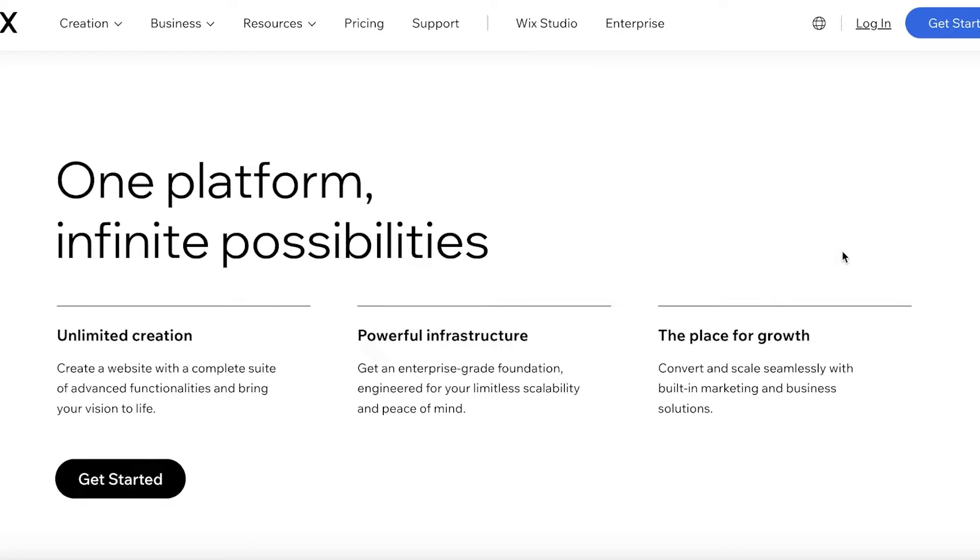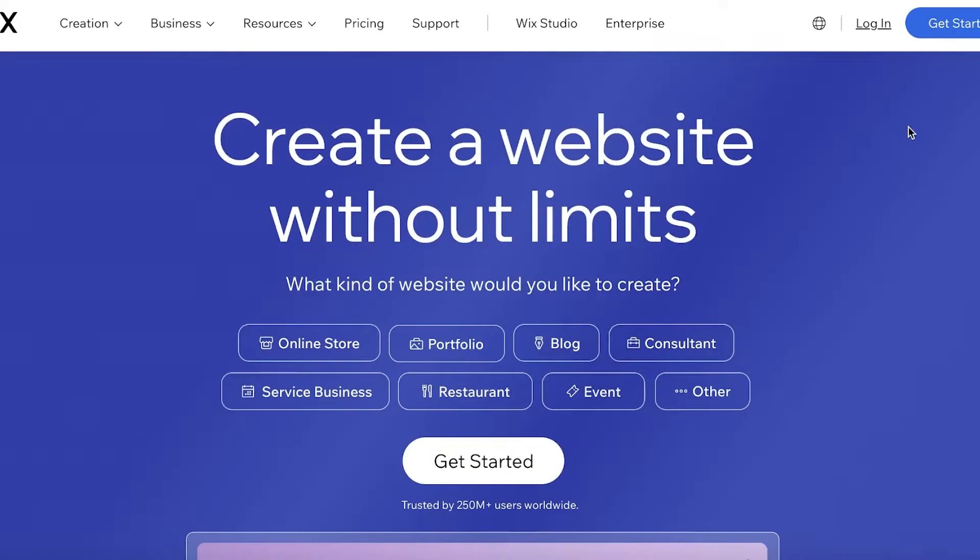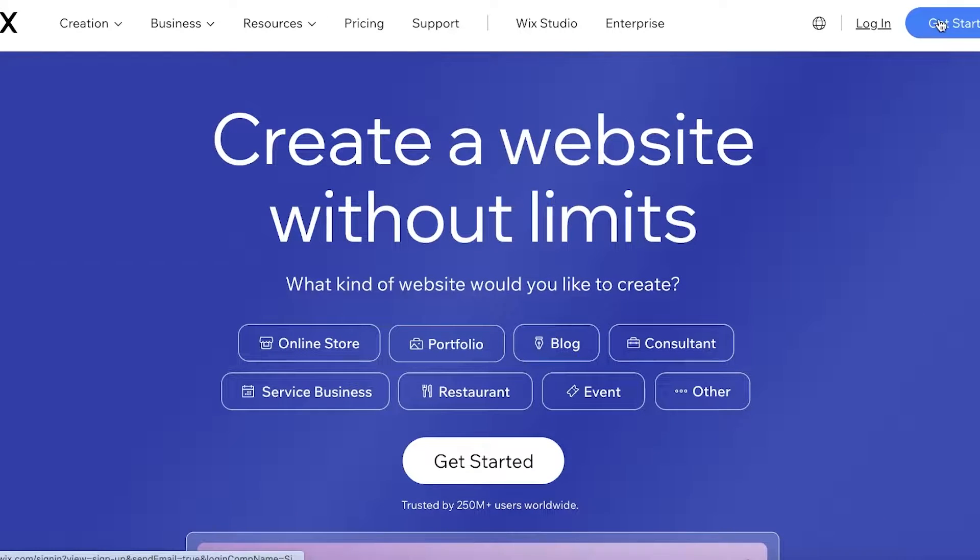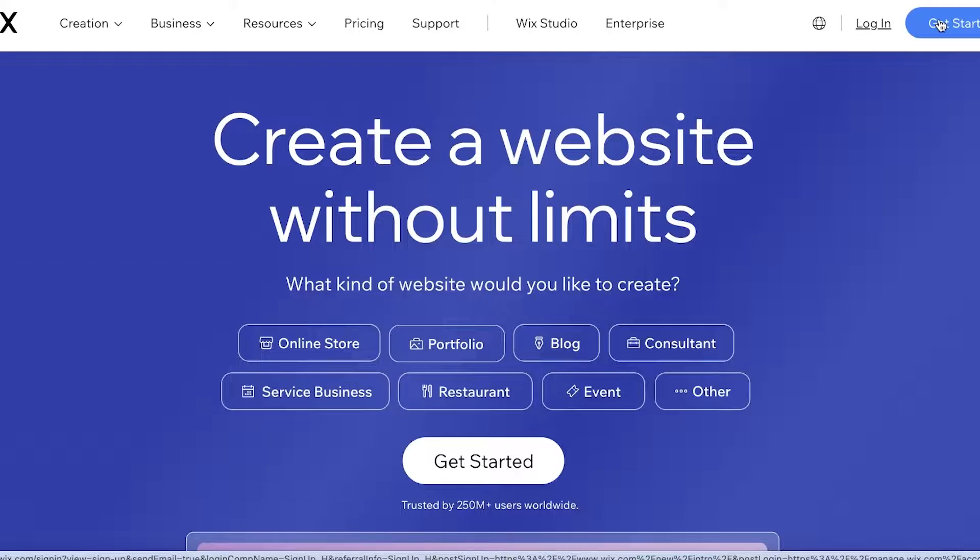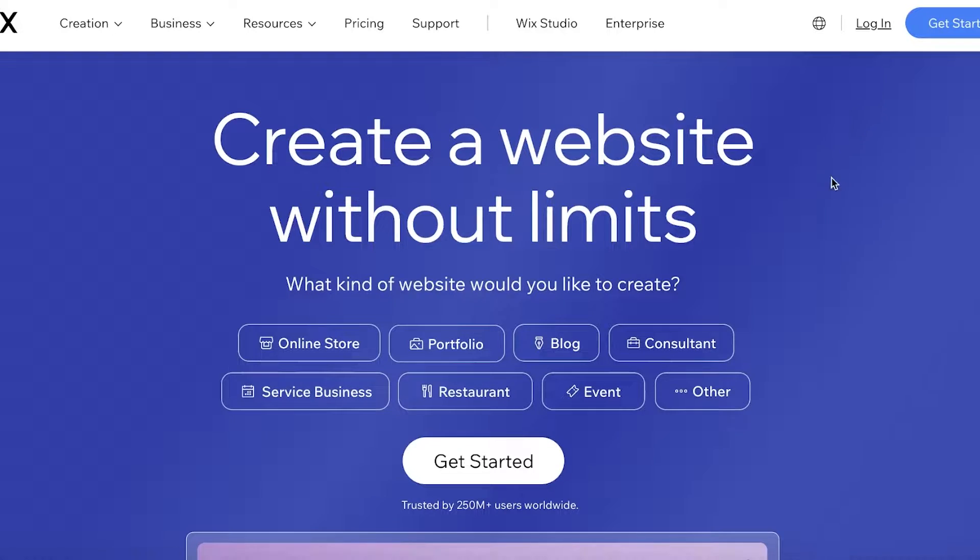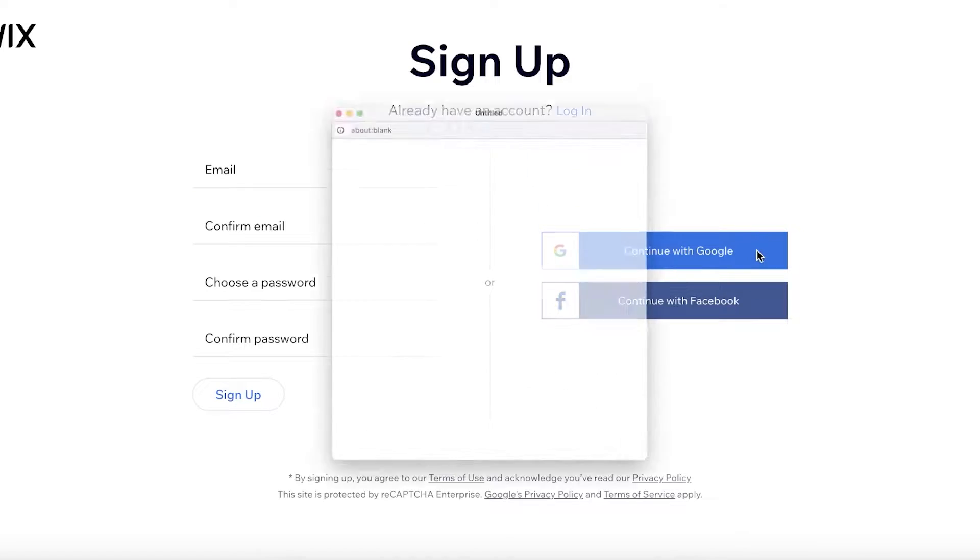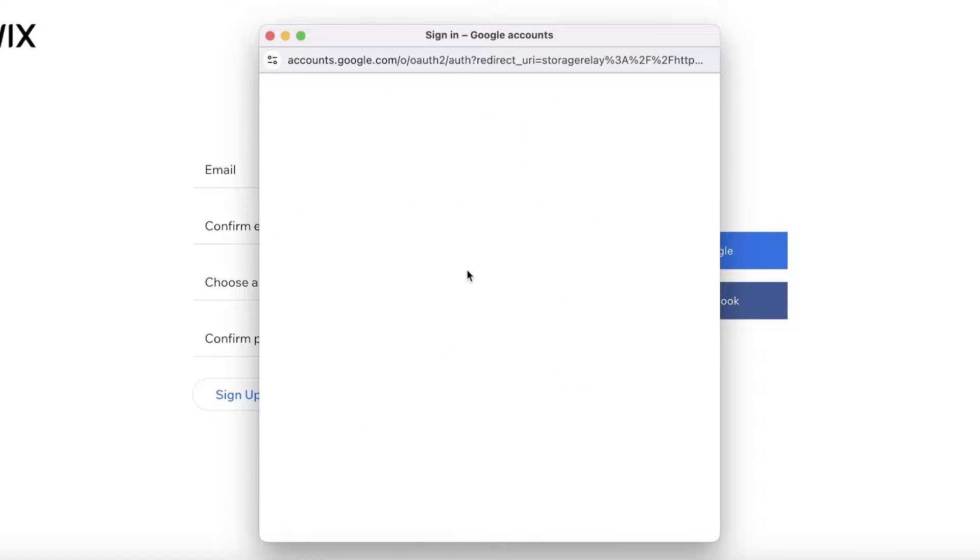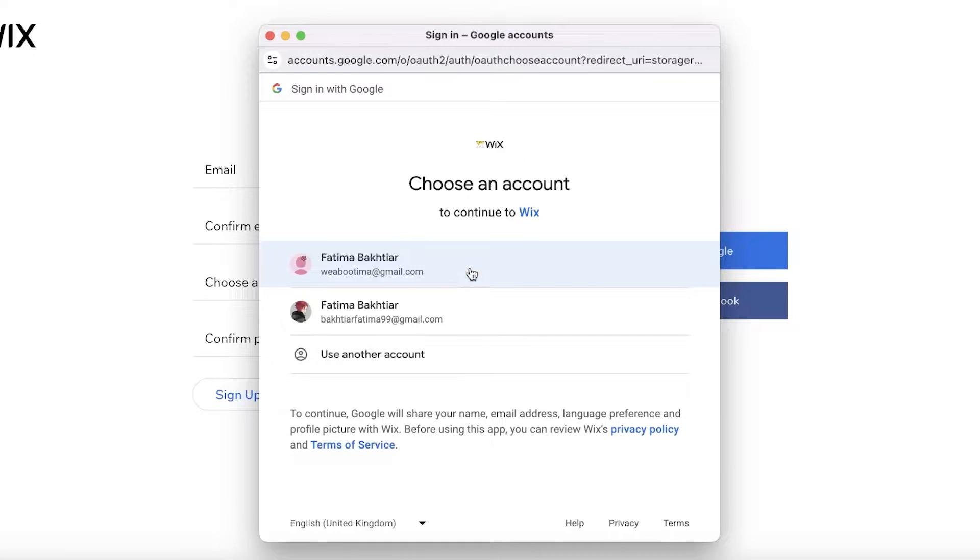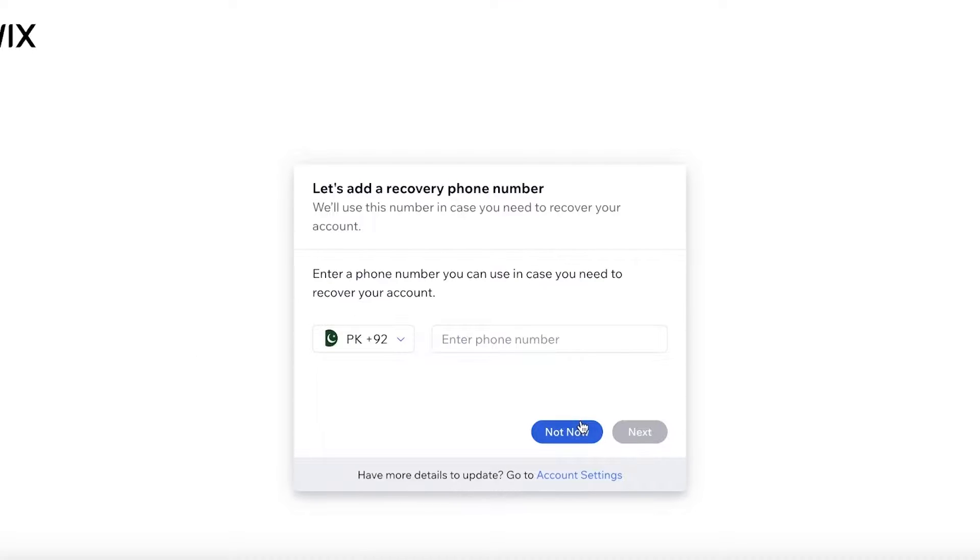Plus it's super customizable, easy and free to use. To get started, simply head on over to wix.com and click on Get Started on the top right. Once you do that, you can sign up with Google, Facebook, or your email address. I'm just going to proceed with Google.